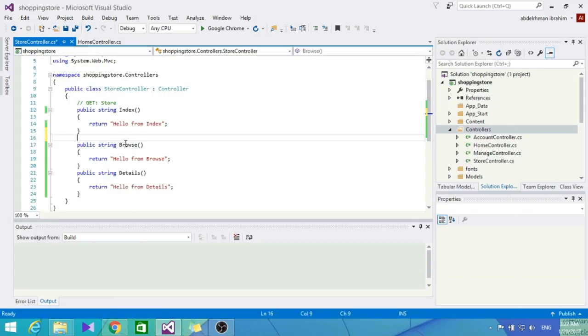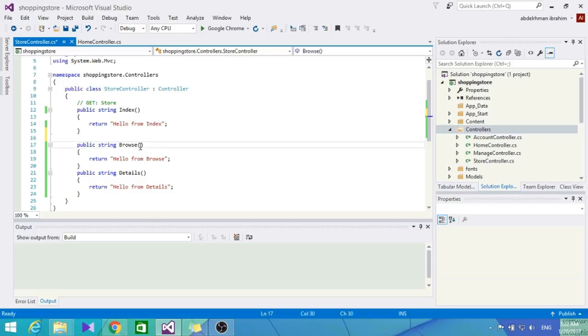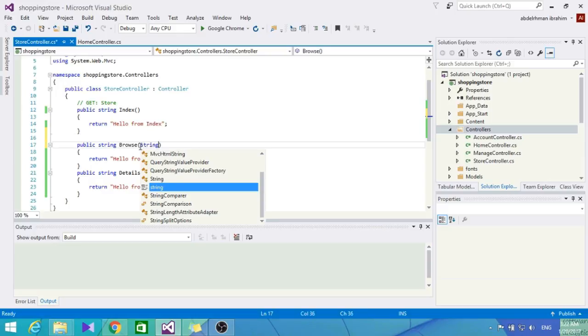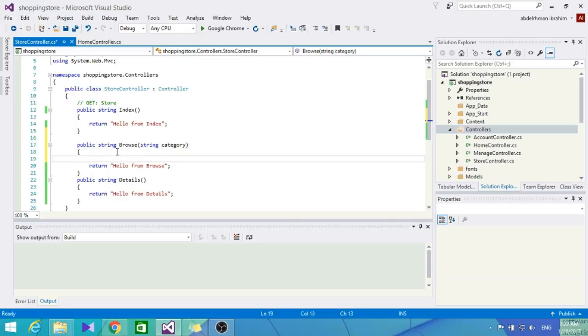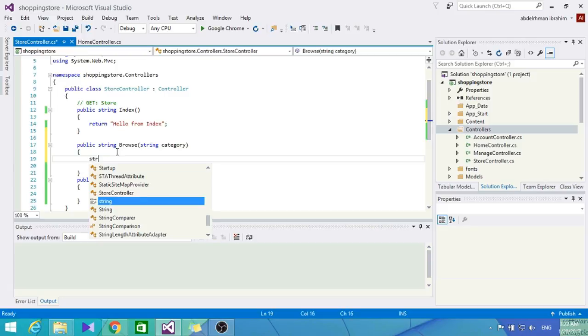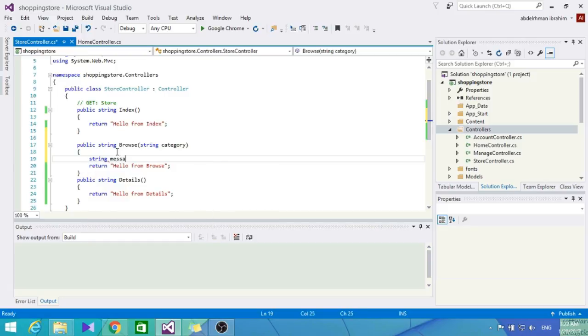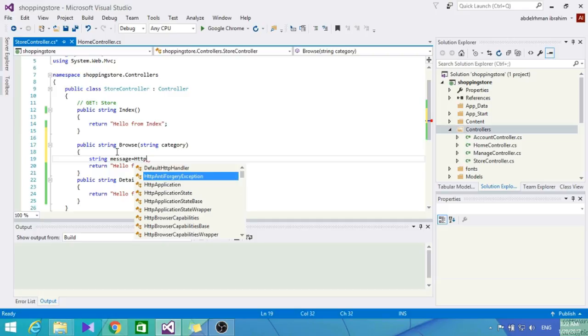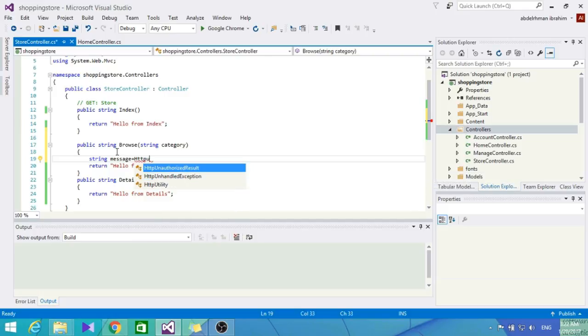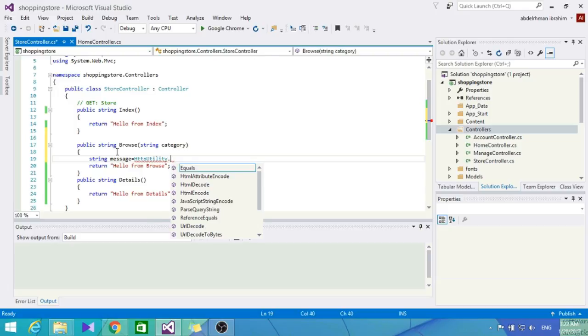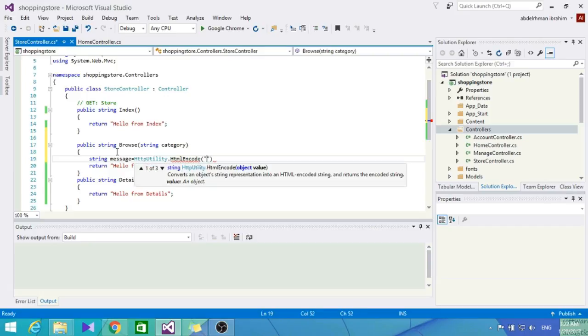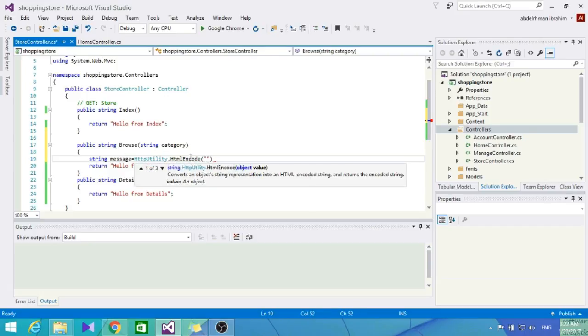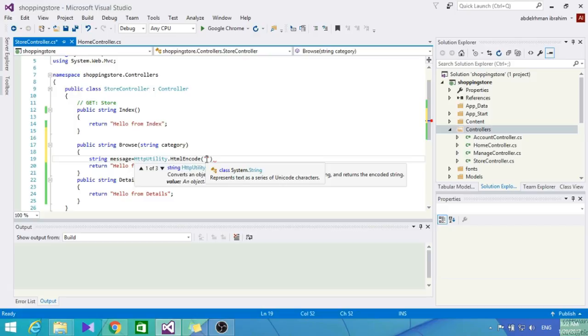How are we going to do that? Let's go here and type in string category in the Browse method parameters. Then use HttpUtility.HtmlEncode. What this does is sanitize the query string that is inputted.